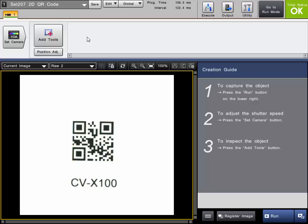In this video we'll cover code reading on the CVX. We'll start out with 2D code reading and then end with 1D code reading. They're both very similar tools to set up.